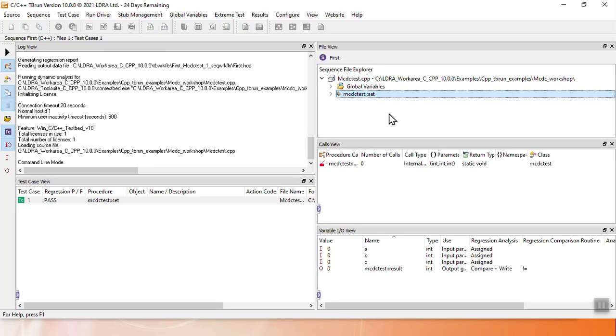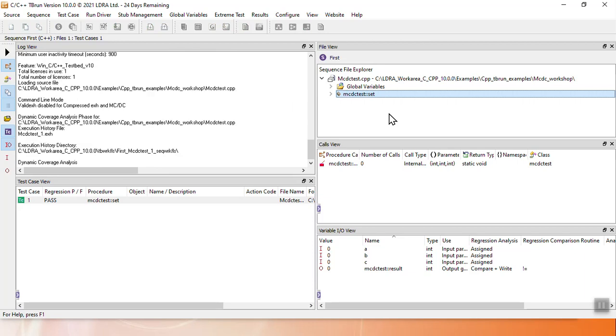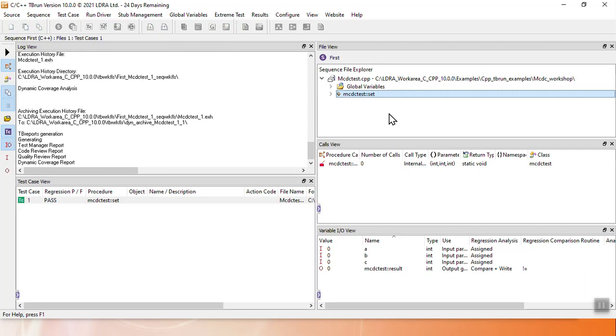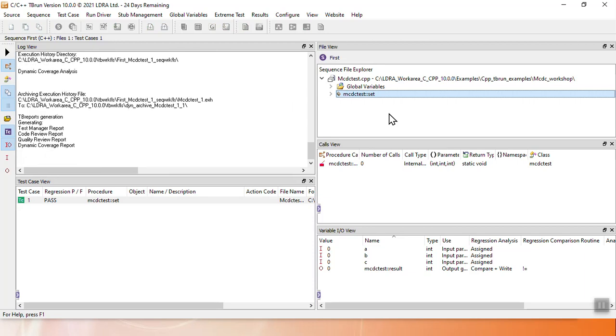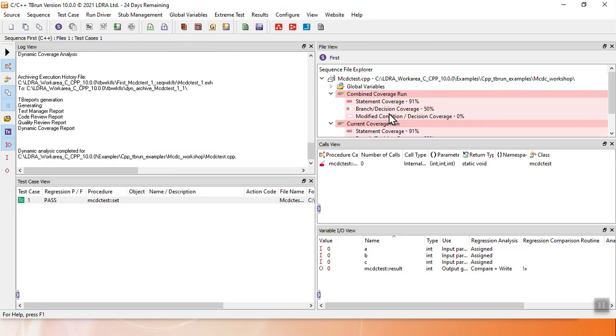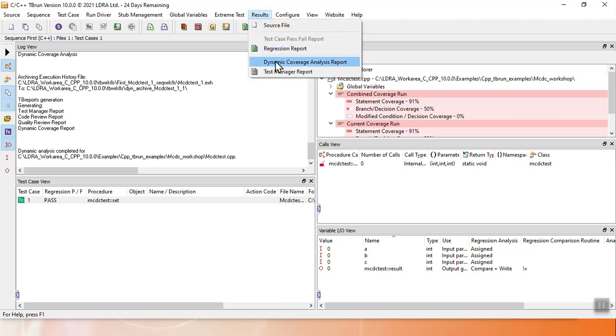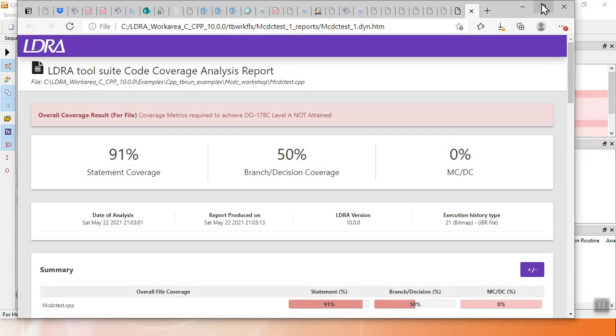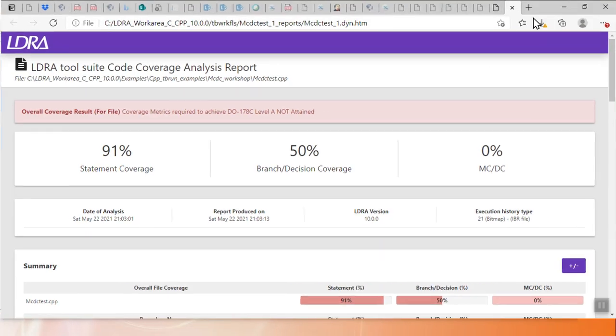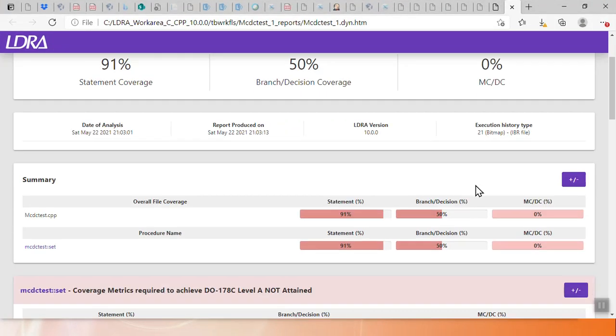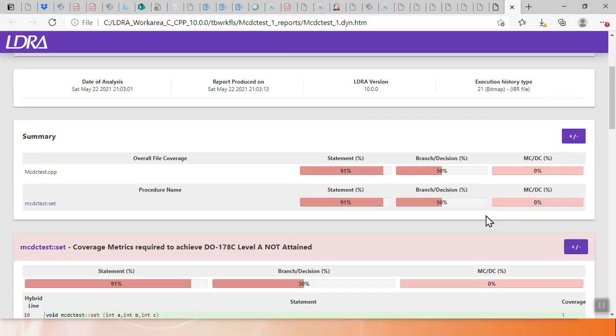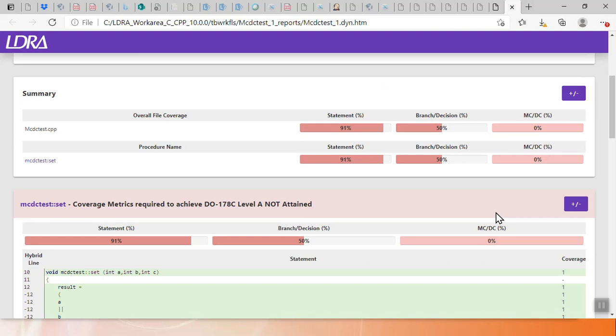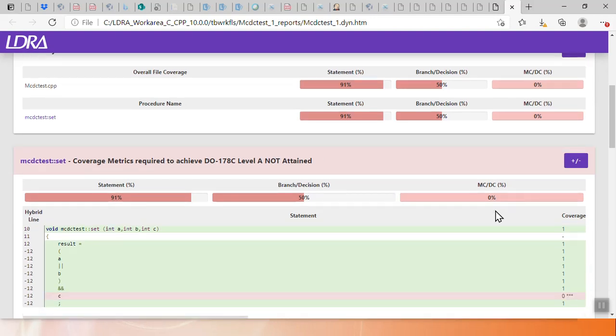That creates my first test case, and what I'll see is this first test case achieves some statement coverage, some branch coverage, but zero MCDC coverage. Now, why is that? To understand that, I will take a look at my dynamic coverage analysis report. My dynamic coverage analysis report shows my statement, branch, and MCDC coverage.